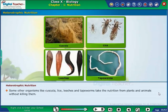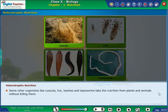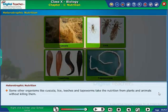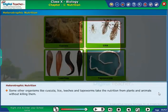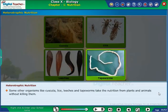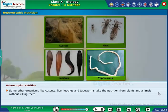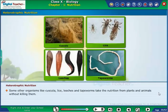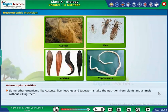Some other organisms like cuscuta, lice, leeches, and tapeworms take nutrition from plants and animals without killing them. Let us learn how organisms obtain their nutrition.